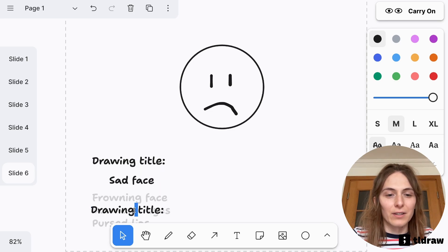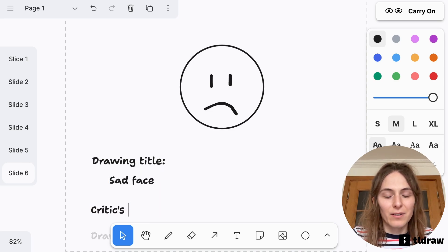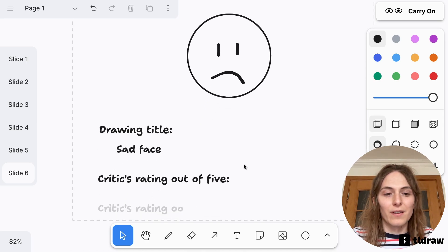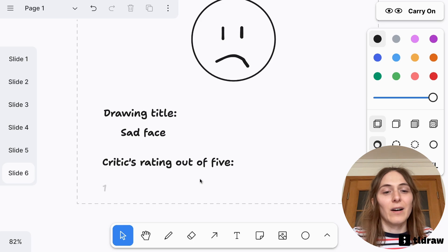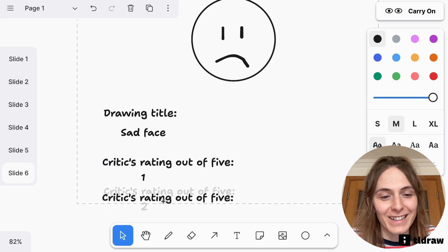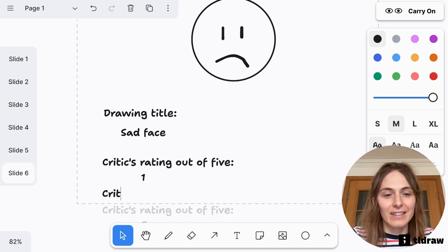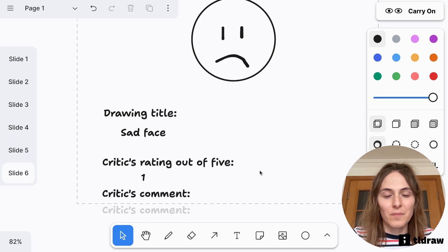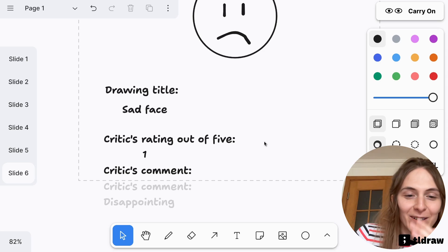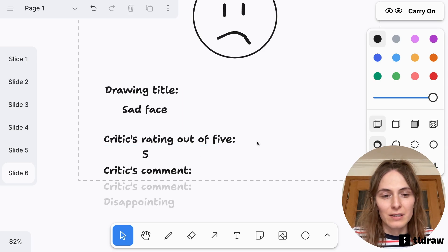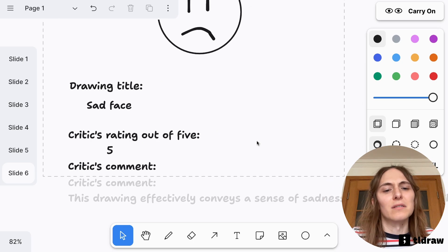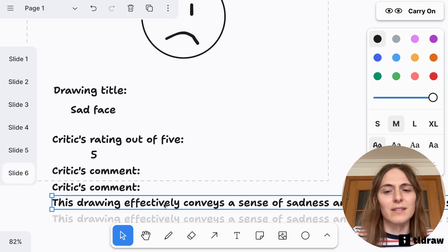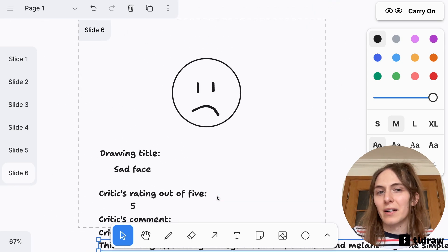One thing I found is that you can ask it to rate your drawing out of five. What does it think? Oh, it's given my drawing one star out of five for a sad face. And I can ask it to make a comment on it as well. Critics comment. Let's see. Disappointing. Oh, no. I'm going to change this to five. Please give me a nice comment. Brilliant. That's much better. This drawing effectively conveys a sense of sadness and melancholy. Okay. Great. Thank you. Thank you, AI.